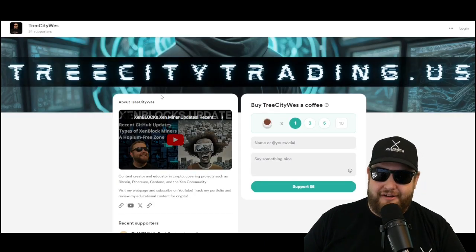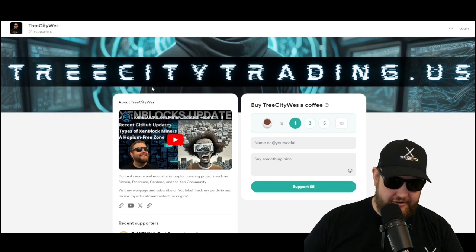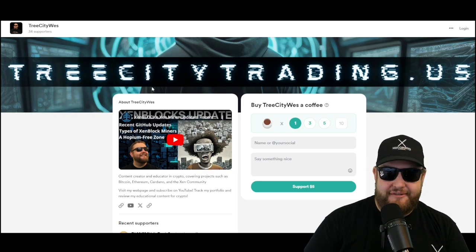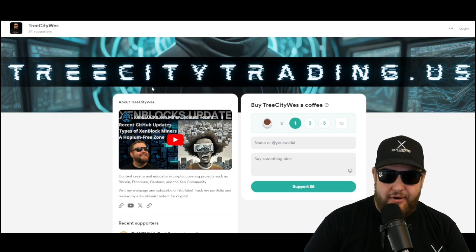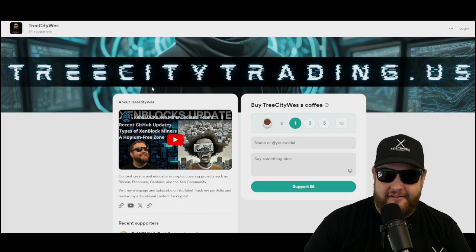If you liked the video, feel free to buy me a coffee over at buymeacoffee.com forward slash tree city West. As always, my name is Tree City West. Thank you for watching. Stay mining and stay Zen. Peace.